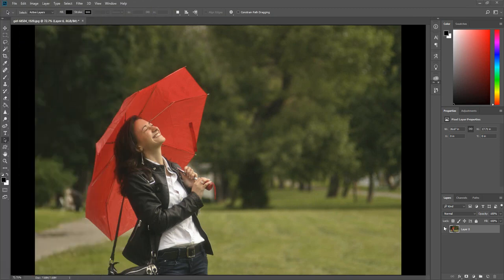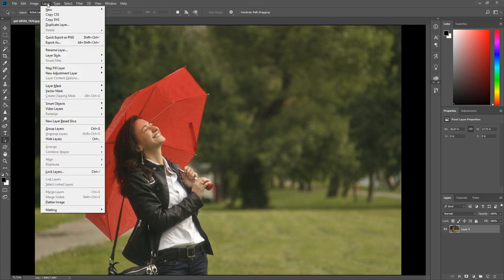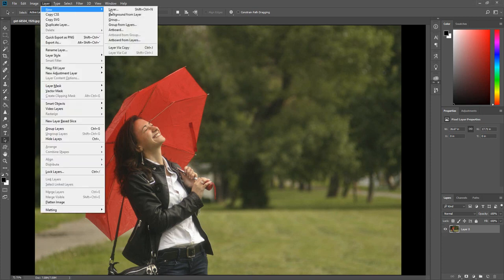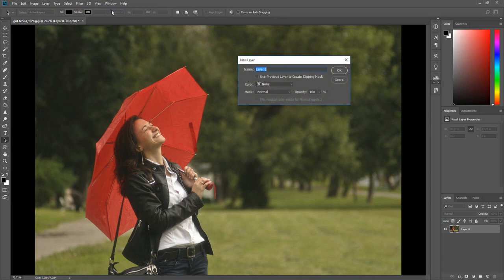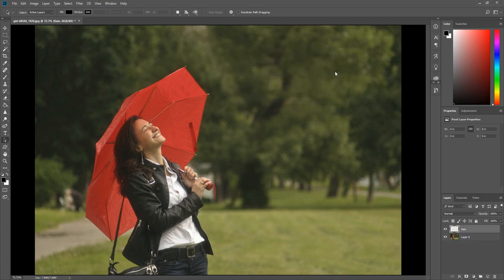the first step is to create a new layer. Click Layer, select New, then click Layer. Name the layer Rain, then click OK.